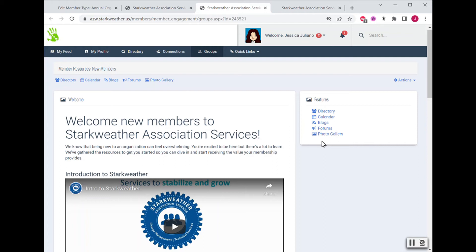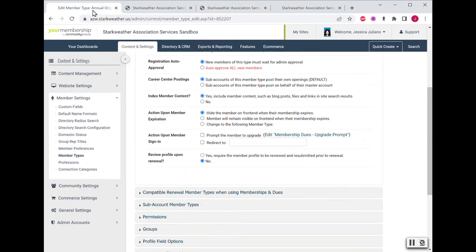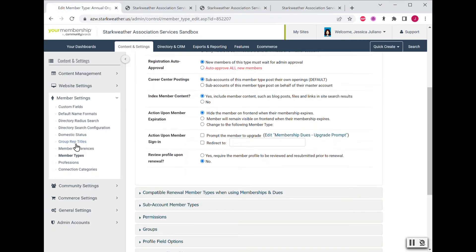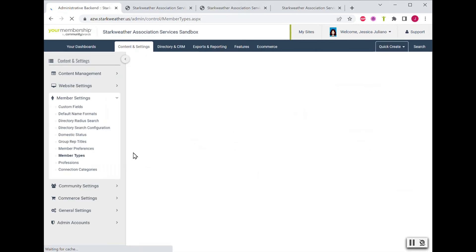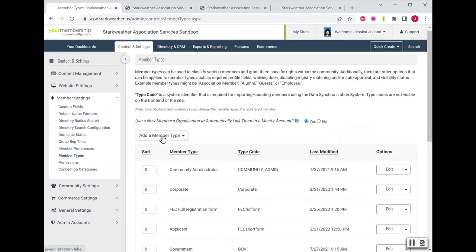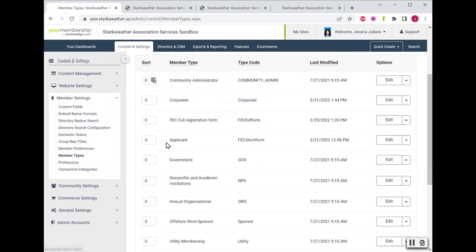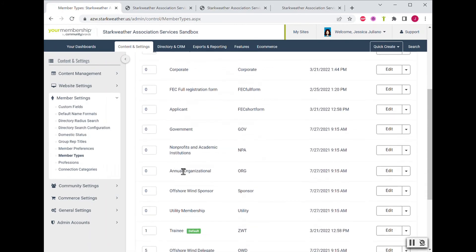It can also be a lot less intimidating to create a group because you're not just starting with a completely blank page. So it's up to you. You have a couple of options there. But once you've decided what you're going to do, you would hop over to the admin side to your member type settings.